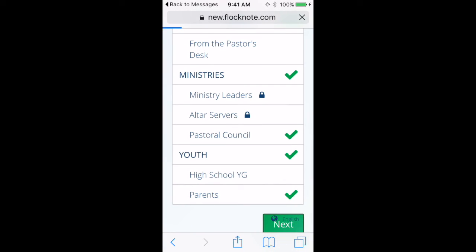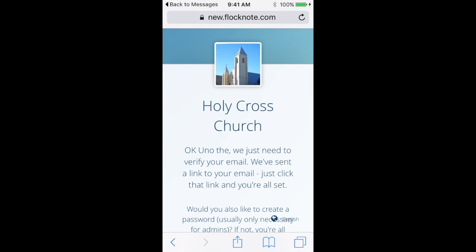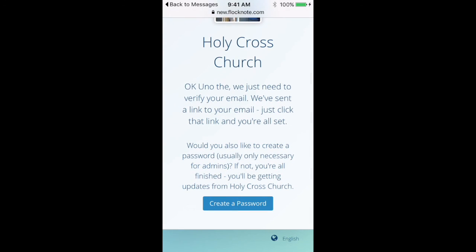And we'll click next. And there's one last step that's completely optional for your members. If they want to, they can create a password. They just click that button right there and it will send them an email. Otherwise, that is it.